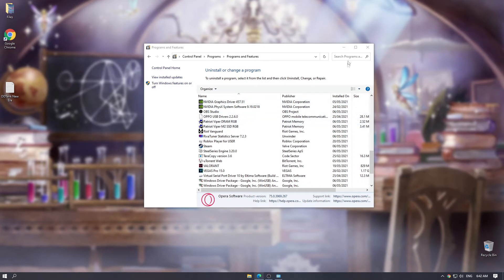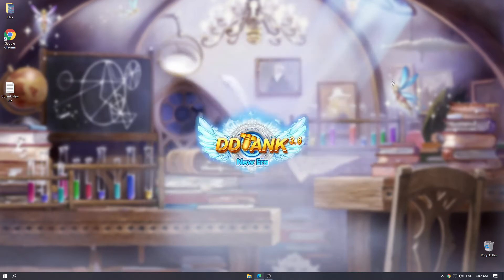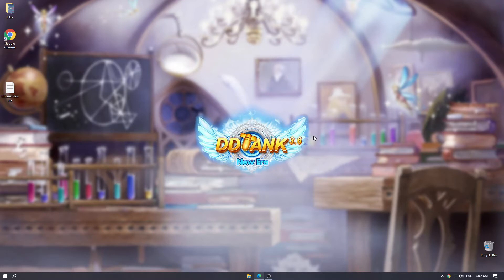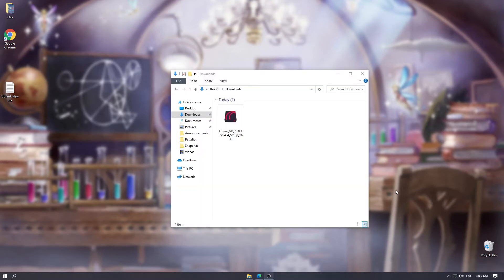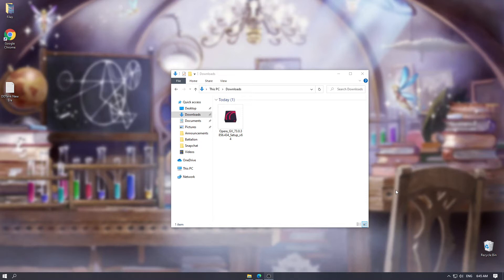It is in the description down below. You can download it there. As you can see, I have already downloaded the Opera GX version 73.0. The next thing that we want to do is to disable our connection with the internet.